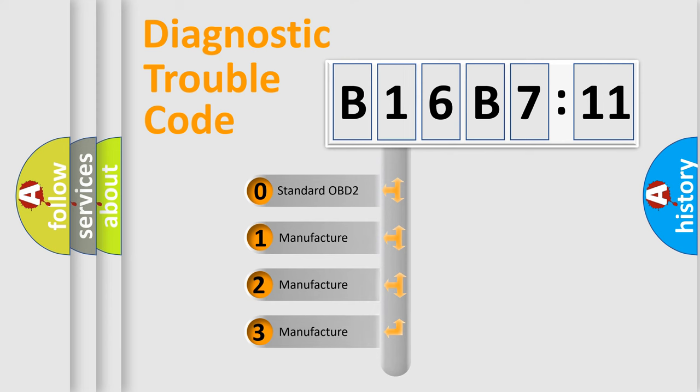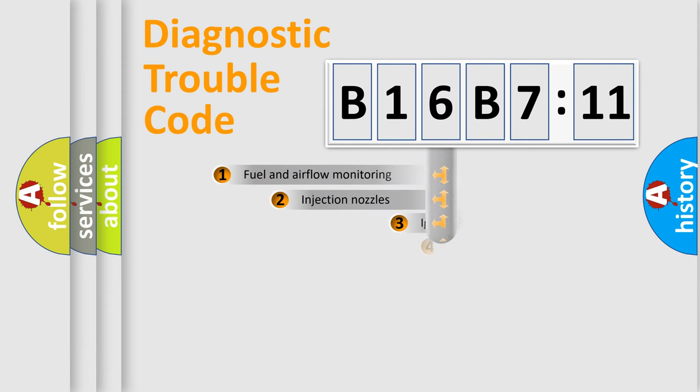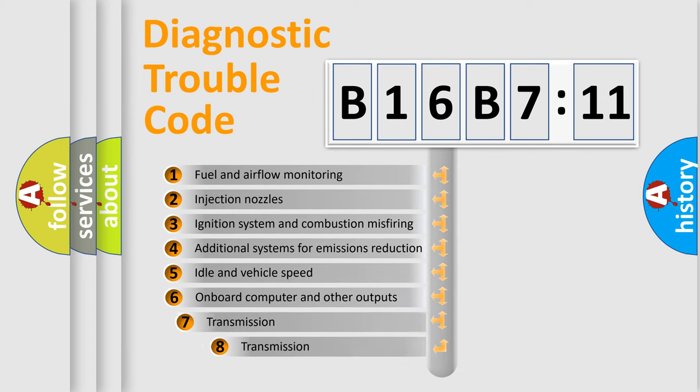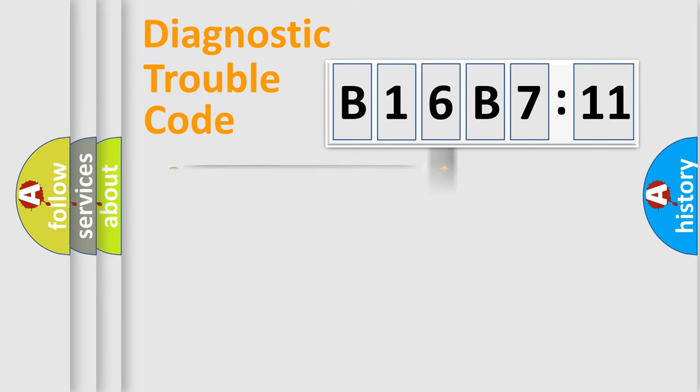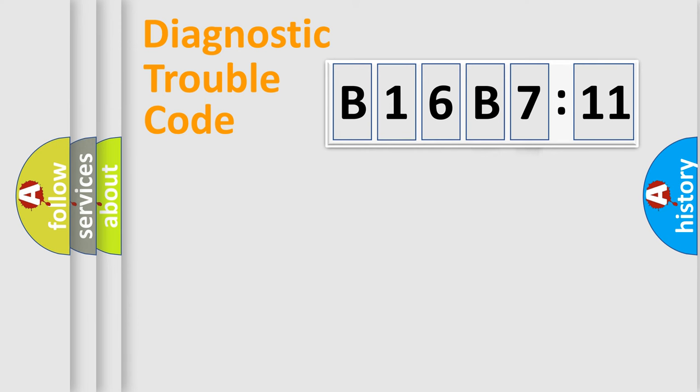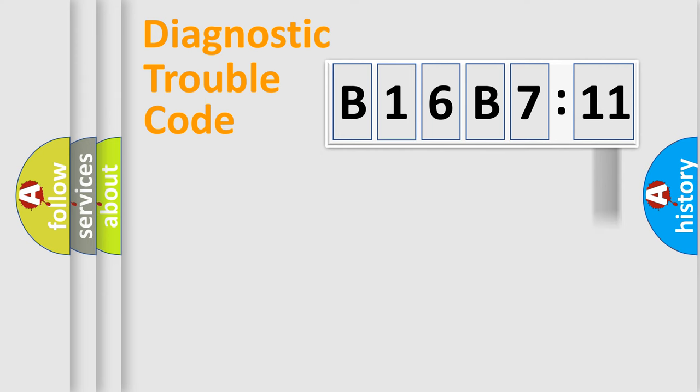If the second character is expressed as zero, it is a standardized error. In the case of numbers 1, 2, or 3, it is a more specific expression of a car-specific error. The third character specifies a subset of errors. The distribution shown is valid only for standardized DTC codes. Only the last two characters define the specific fault of the group.